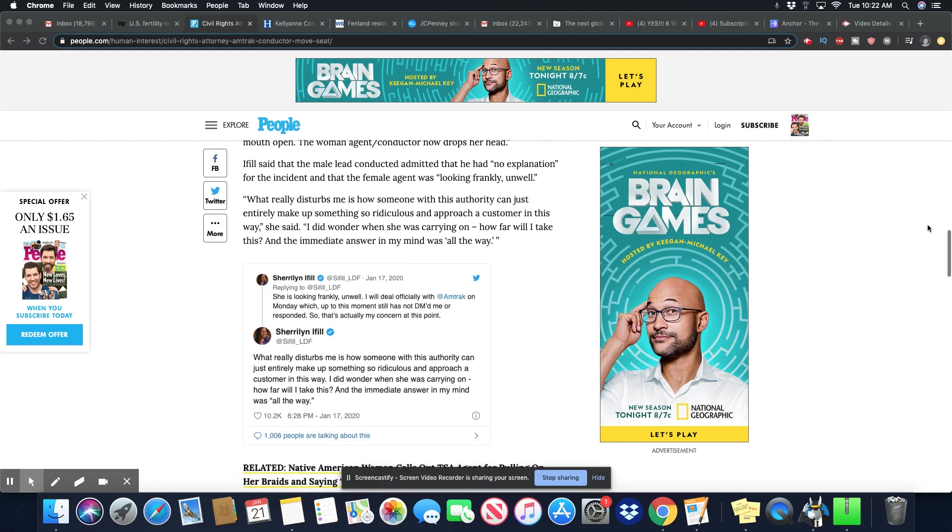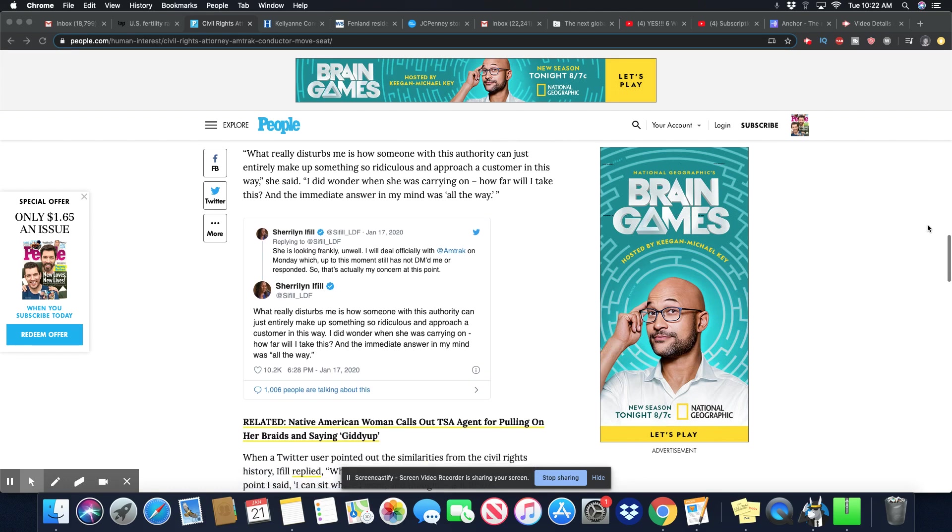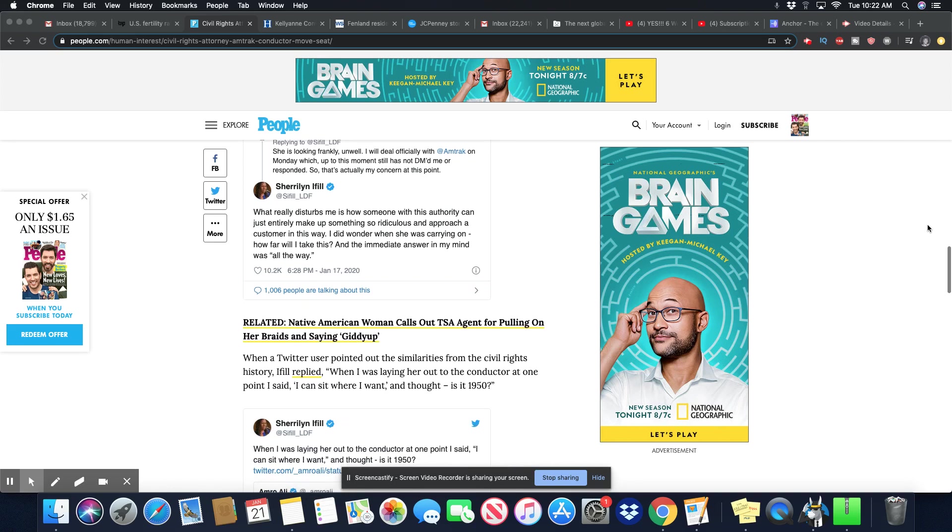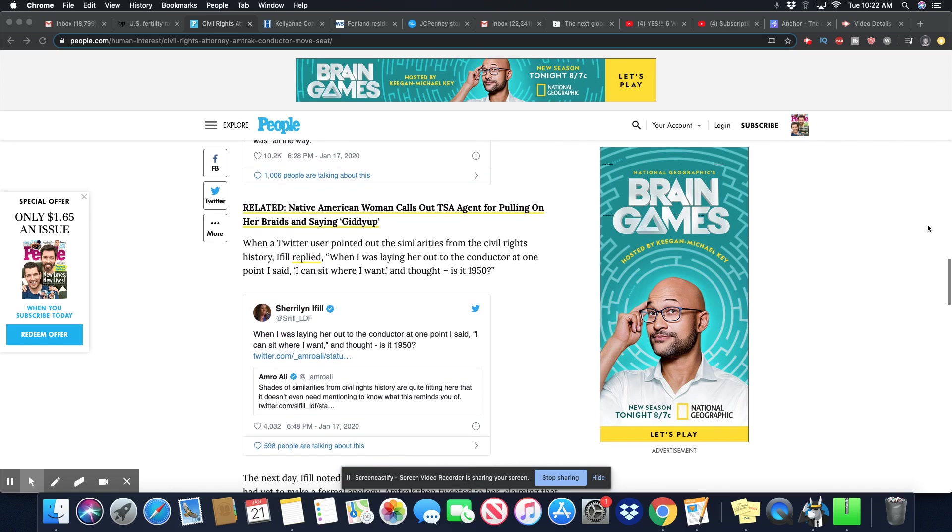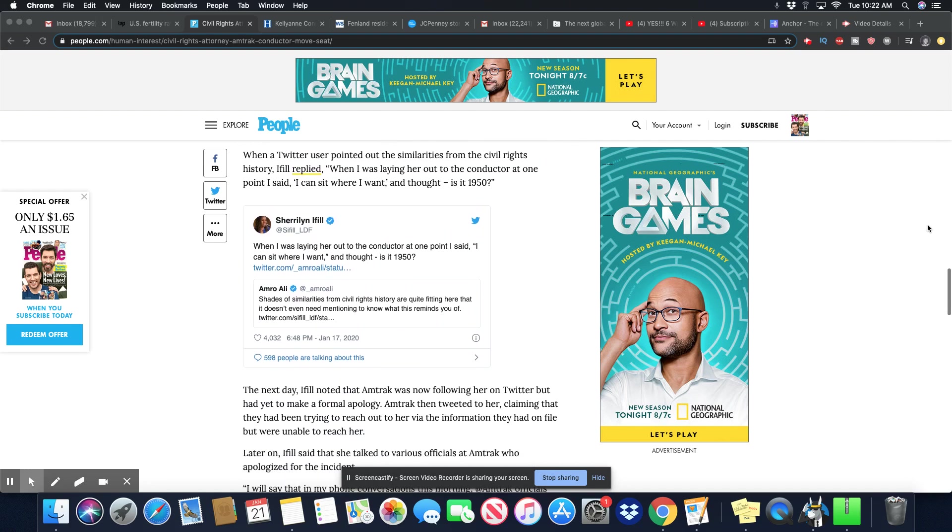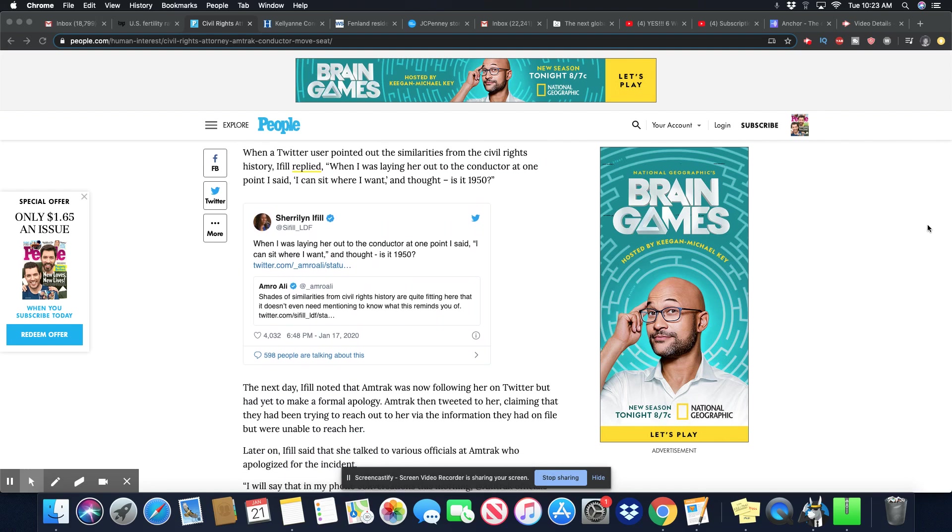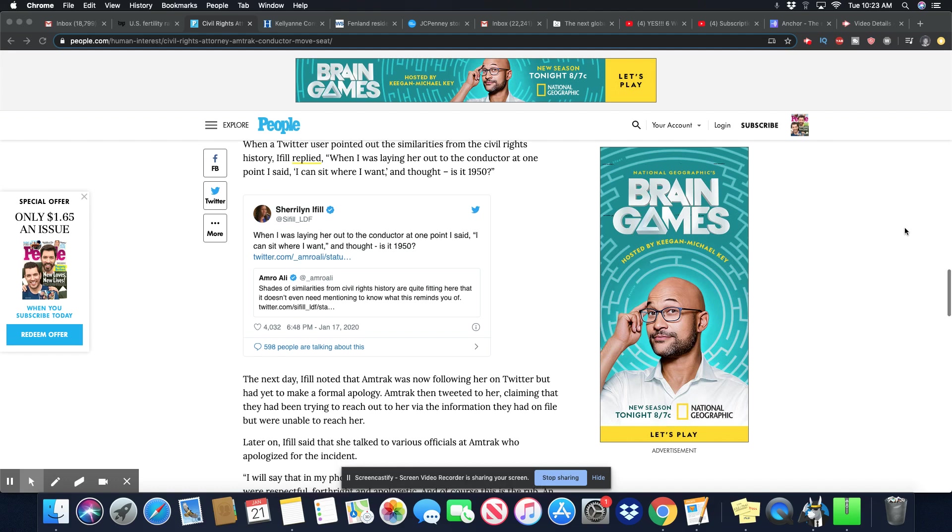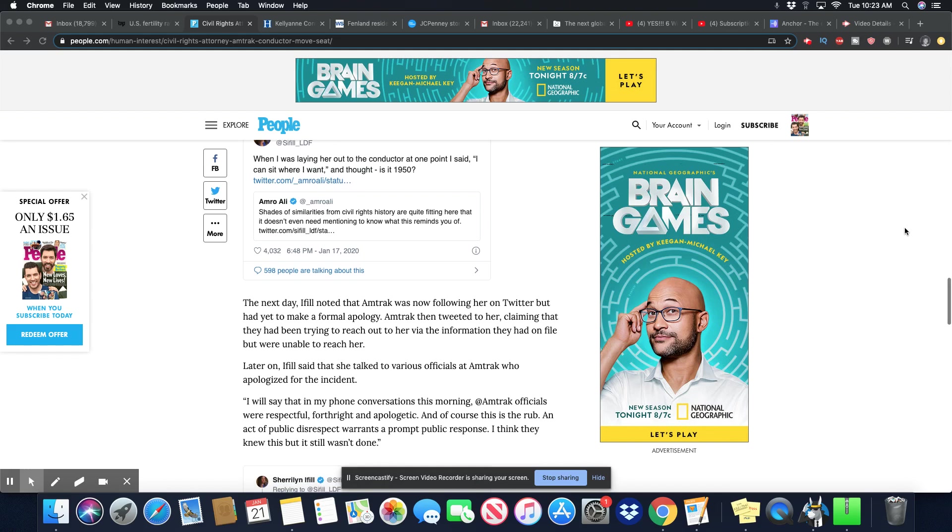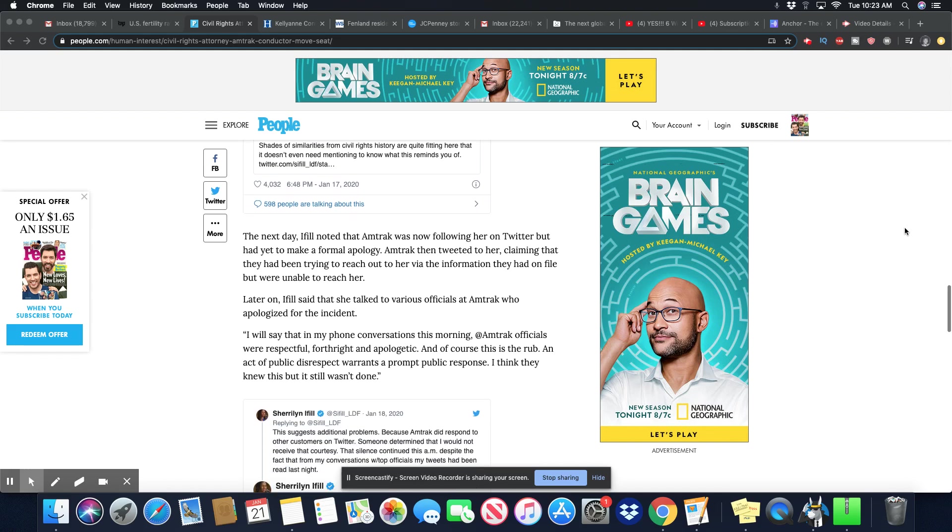You can see she sent that tweet out also January 17th, 2020 at 6:28 p.m. When a Twitter user pointed out the similarities from the civil rights history, Eiffel replied. When I was laying her out to the conductor, at one point I said, I can sit where I want and thought, is it 1950?